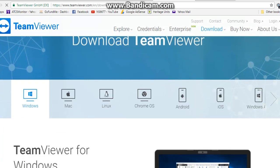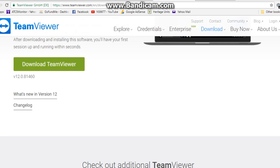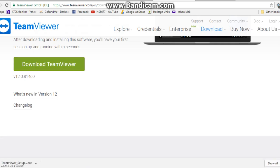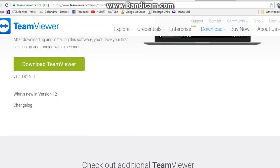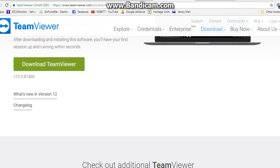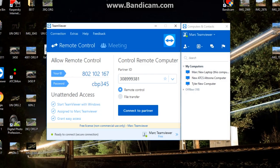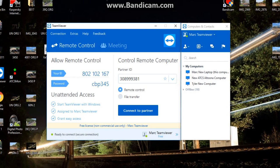Select Windows and download the newest version. I already have the program on my computer but I'll show you — give it a couple seconds to pop up. Once you download the program it will install and put a link on your desktop, as it has here on the left side of the screen: TeamViewer 12, which is the newest version.